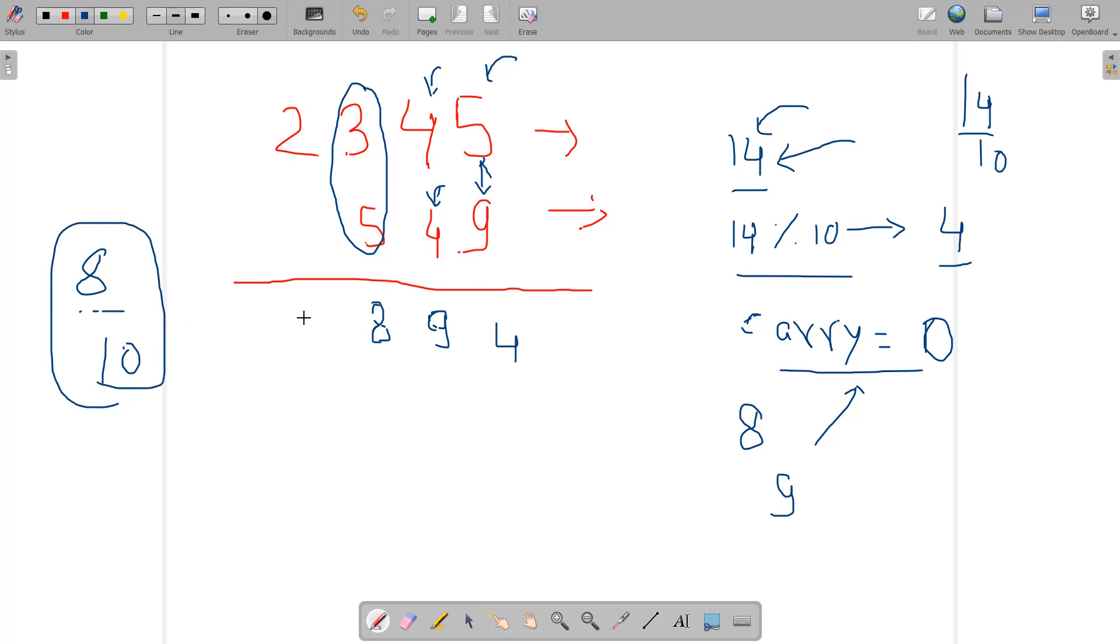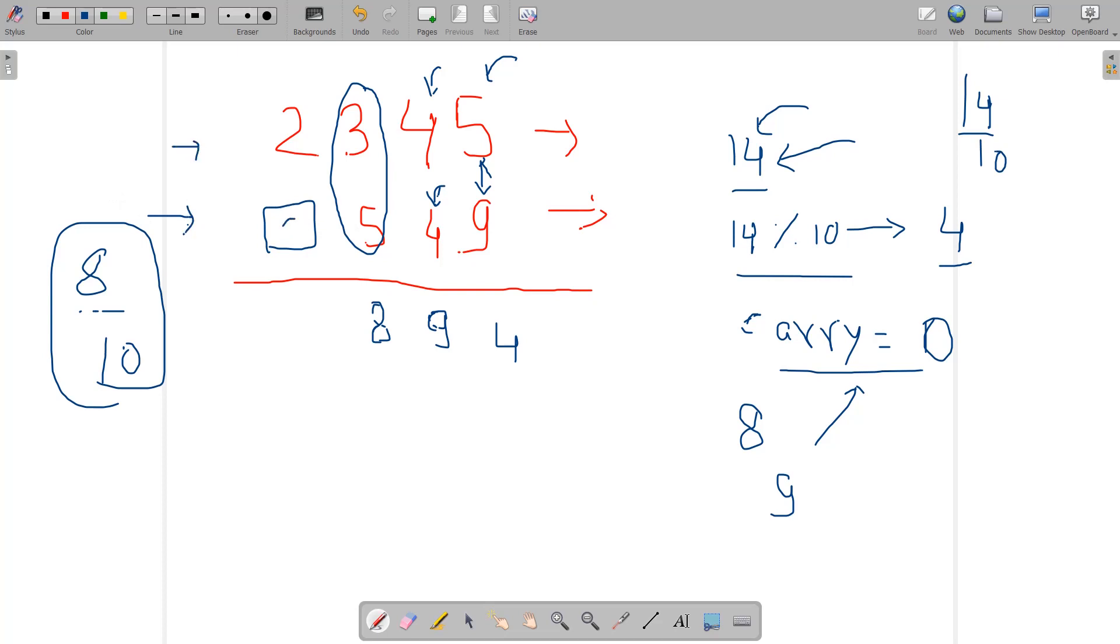In the next case there's an empty value because the length of this string of digits is less than this one. For the case of empty values we would treat it as 0. So 2 plus 0 is again 2, and we have the carry as 0, so it would remain as 2.